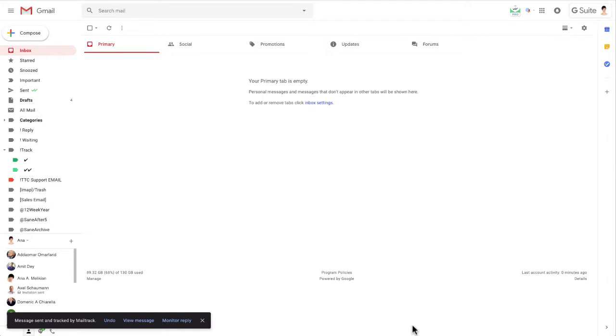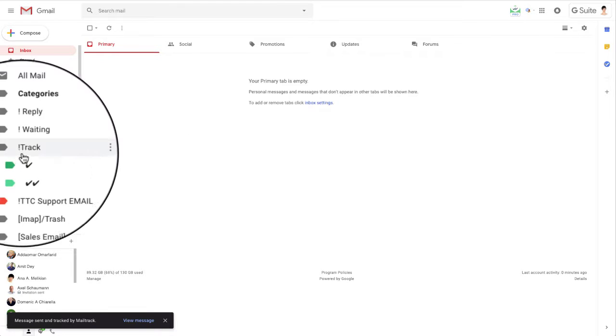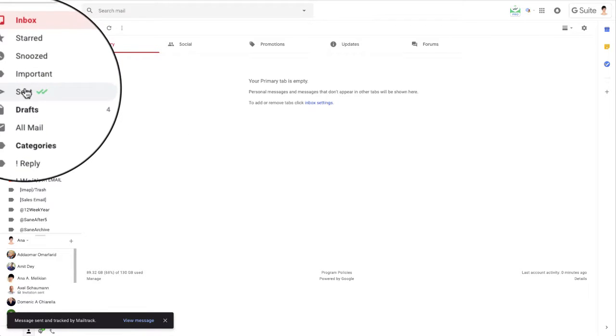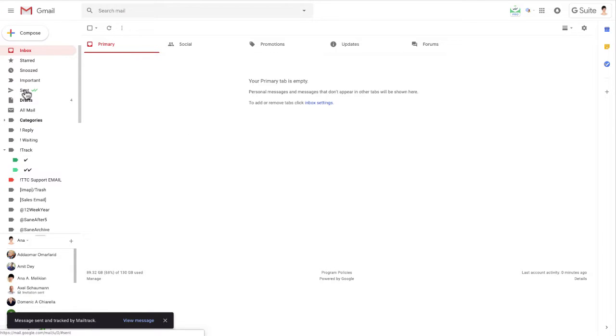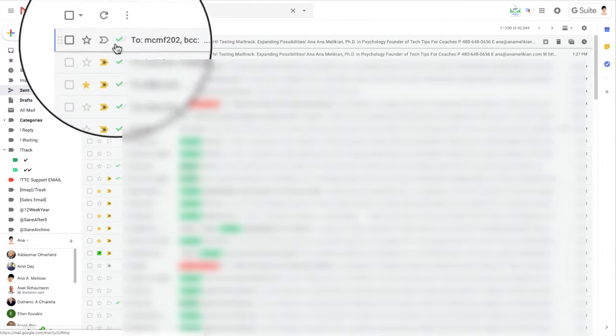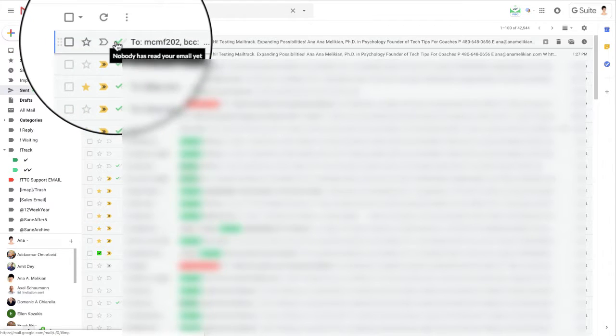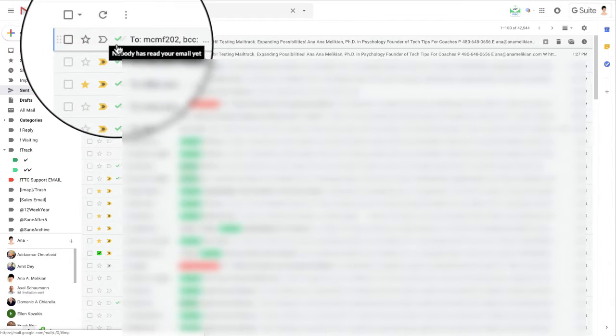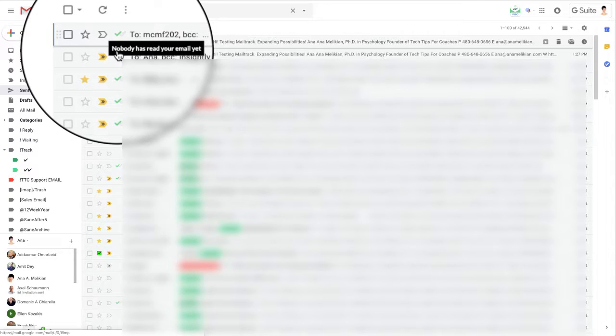It's been sent. Now I have to check my other account. But before I go there, you can see if I go here to sent, I will see the email that I just sent. That will just have one check mark saying nobody has read your email yet.